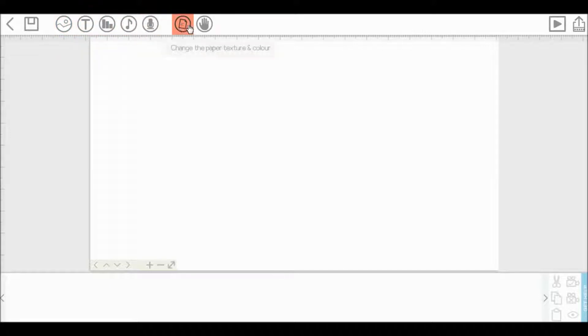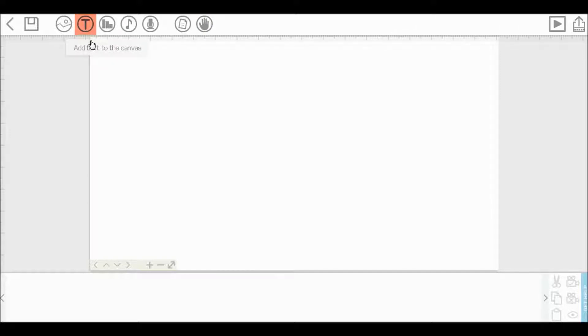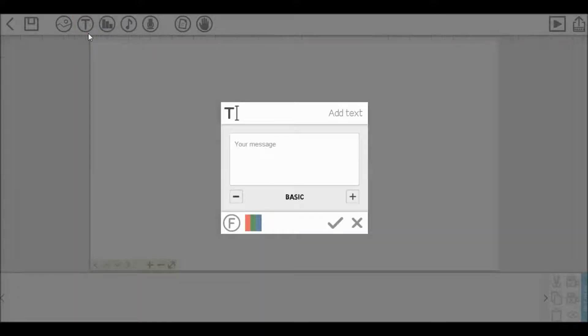Now, if you want to add a text in here, just click this icon, add text to the canvas, click this. You will see this window, here you can write anything you want. I'm writing text 1.